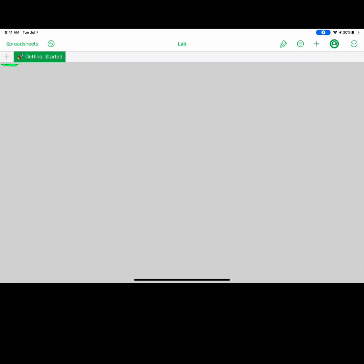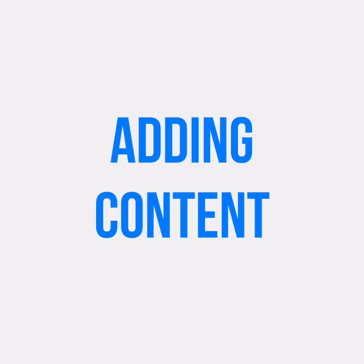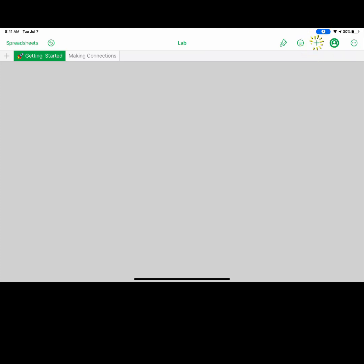Select the plus sign to add additional sheets. Select the plus sign to add content to your spreadsheet.